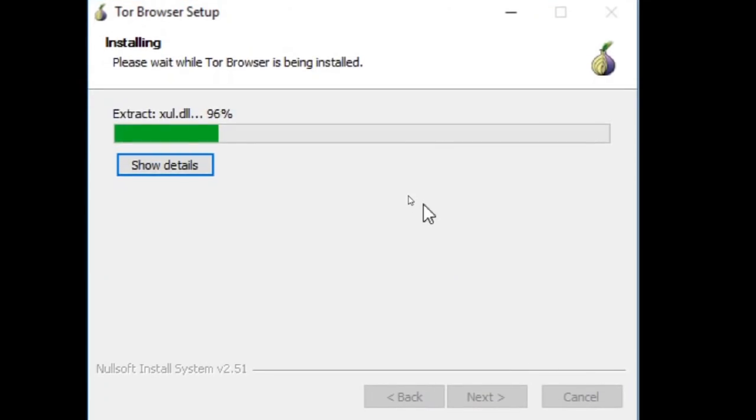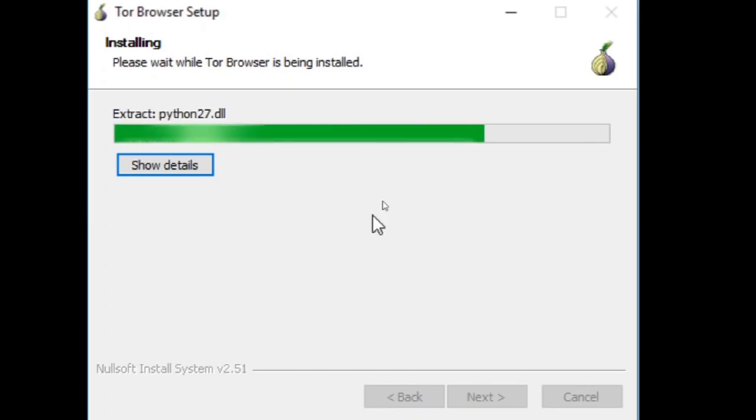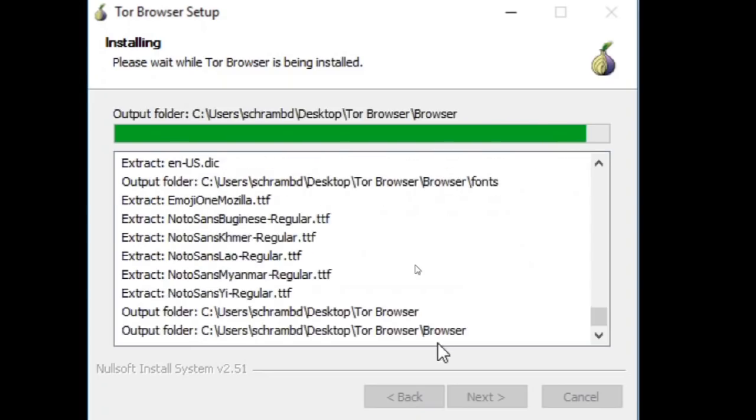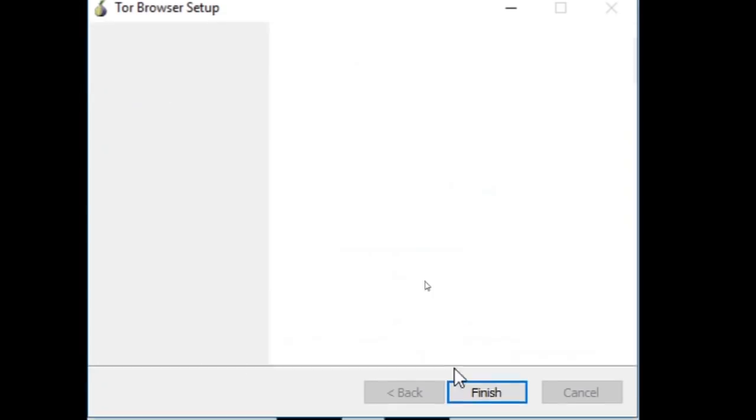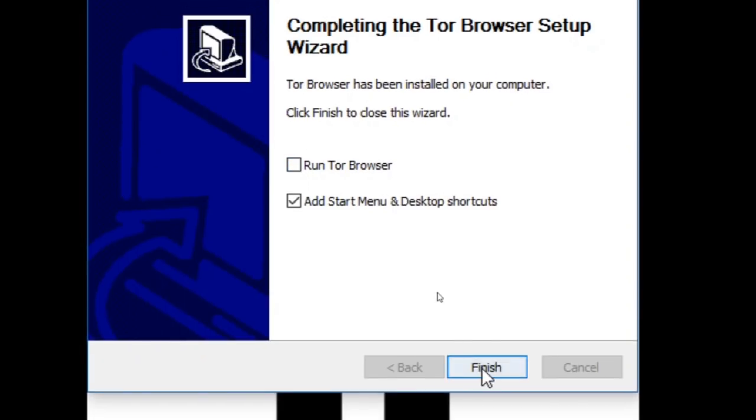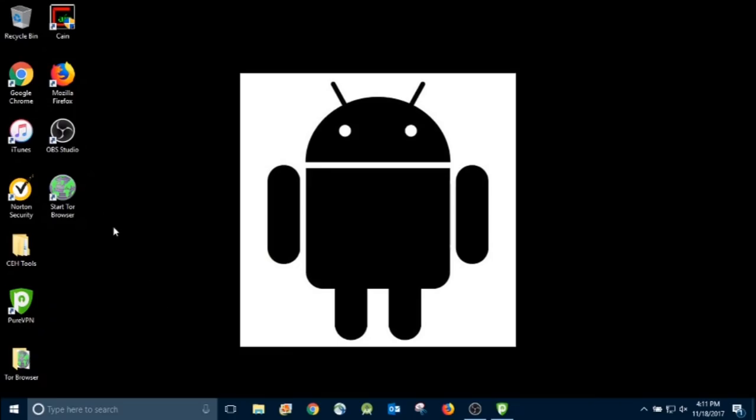And like I was saying about the VPN, even though I have one, you don't necessarily need one. The whole point of the Tor browser is to be anonymous. You're going to connect to about three different nodes before you get to your exit node, which goes to the website you want to go to. Alright, so we're all finished.